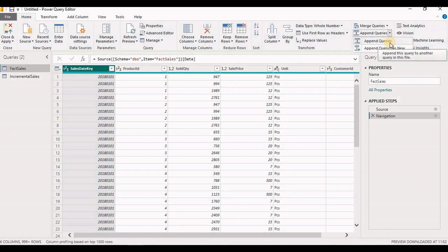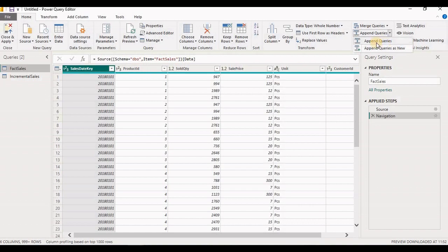When you select Append Queries, the data from the second table gets combined with the data of the first table — within the first table itself. But when you select Append Queries as New, the data from both sources will get combined and it will create a new query. Let's check how Append Query works.